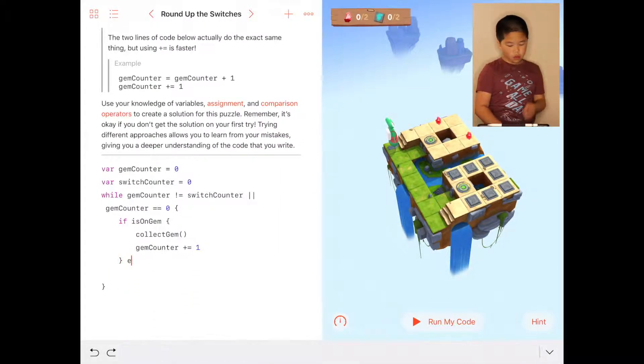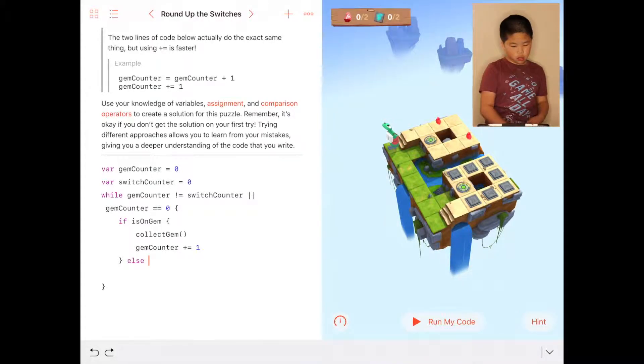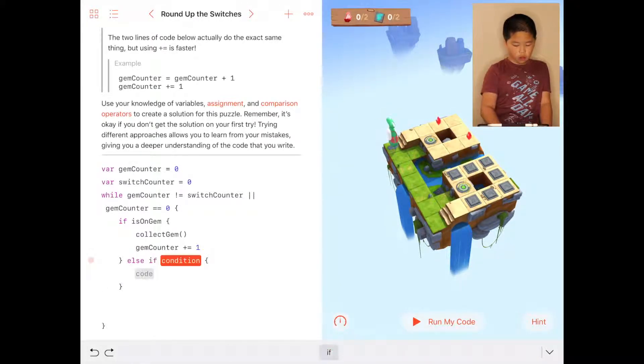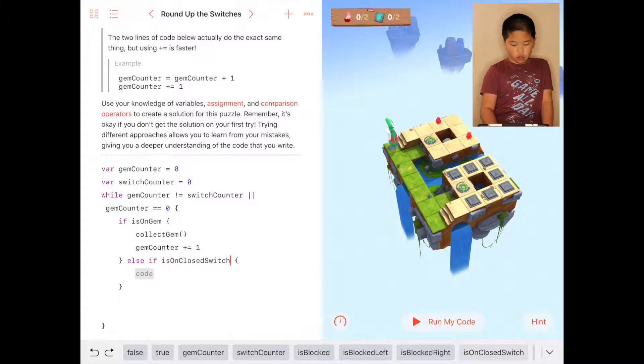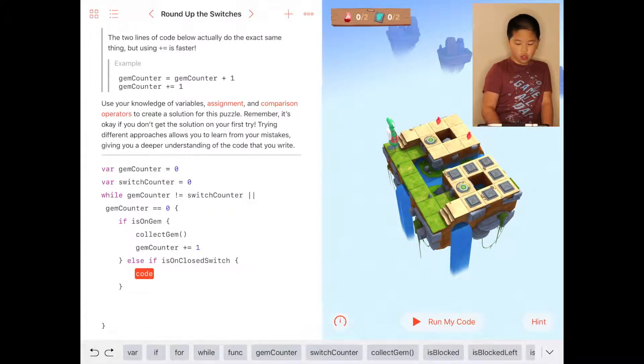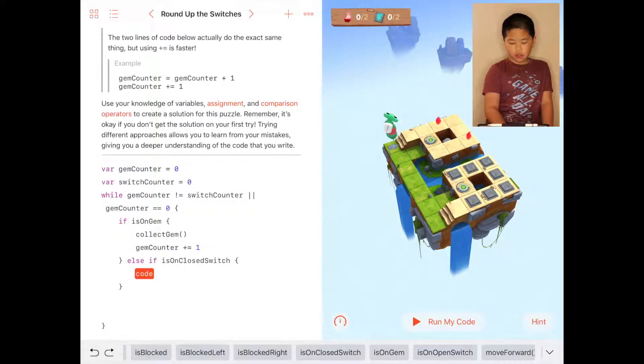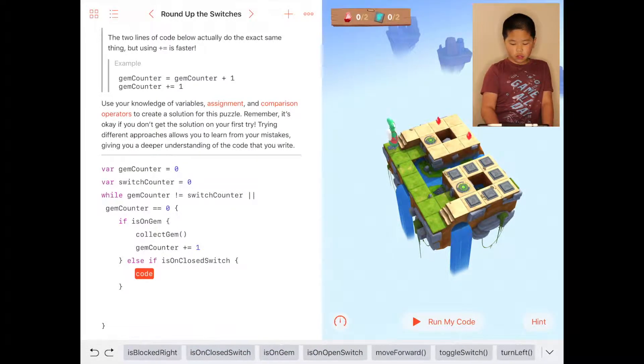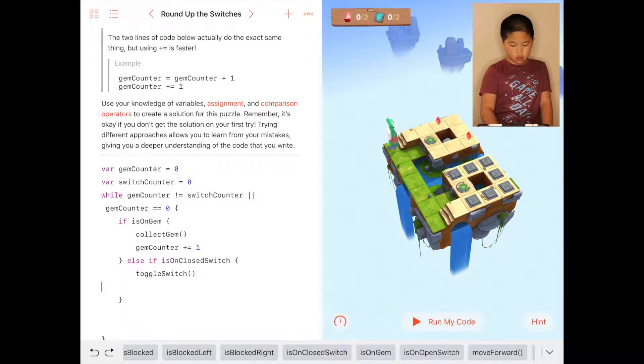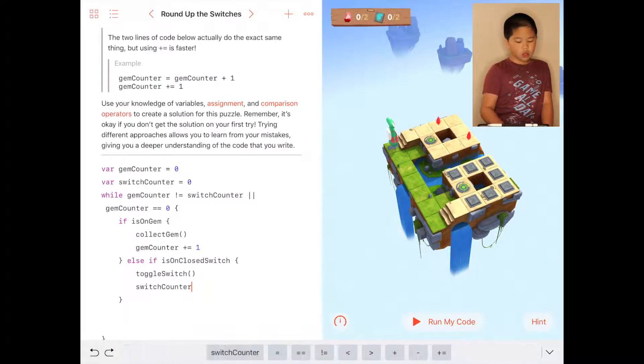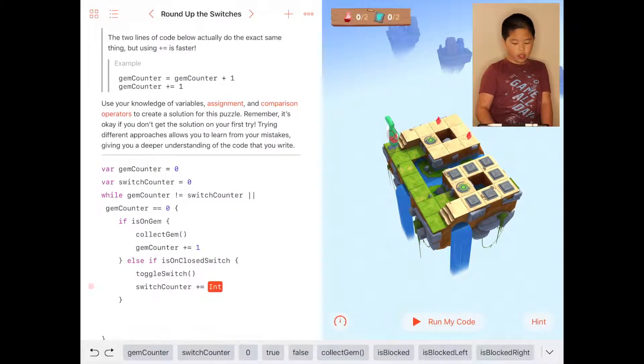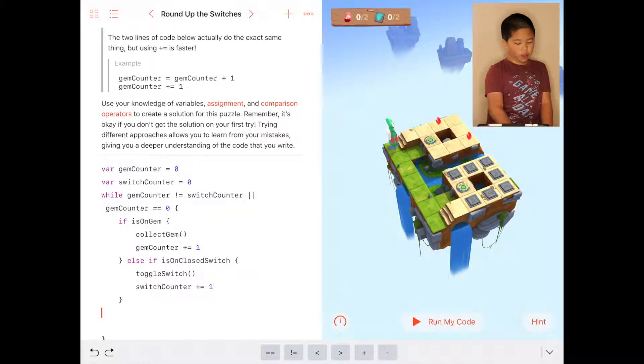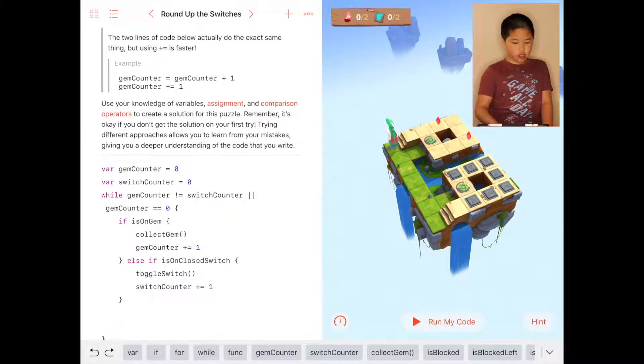Then we have the moving rotation, which is the same. So you do else if is on closed switch, you're going to toggle the switch. Switch counter will add equal to one. Then we have the moving rotation, which is the same.